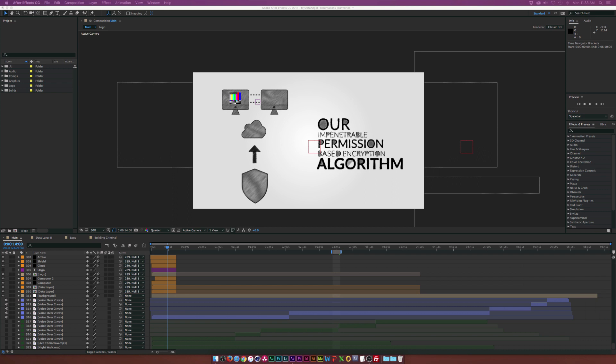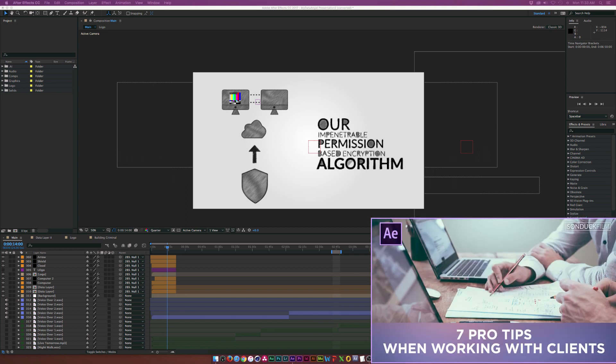In my last video I talked about seven tips when working with clients, and my number one tip was organization. Go ahead and check that video if you want a little bit more on that.